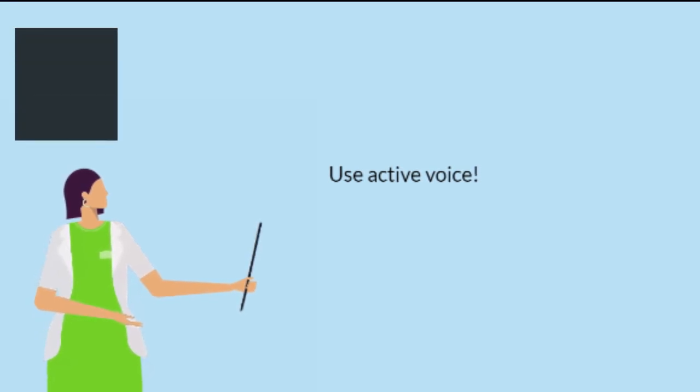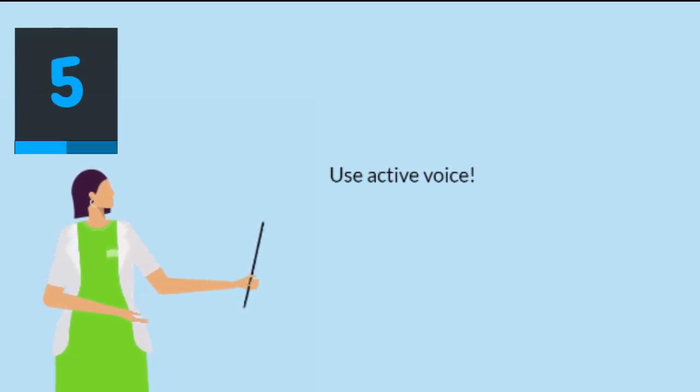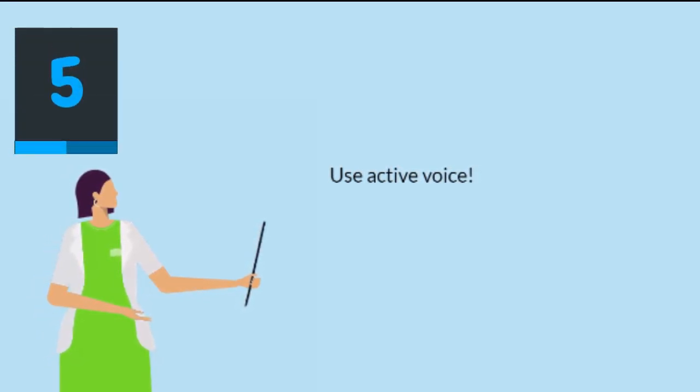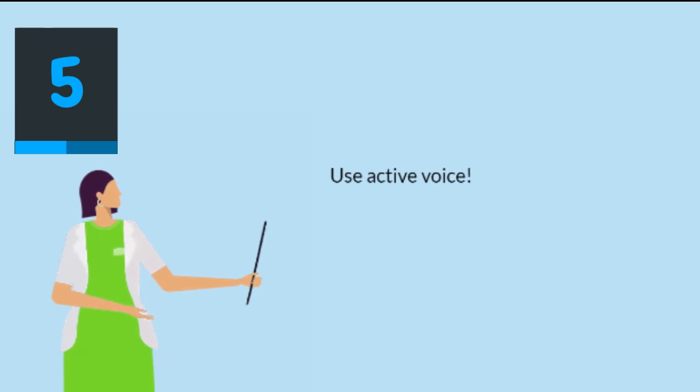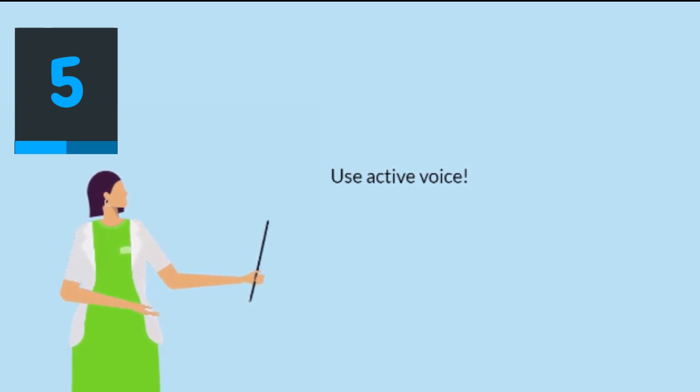Fifth, use active voice. Using active voice in your topic sentence can make it more engaging and compelling. It helps emphasize the subject of the sentence.